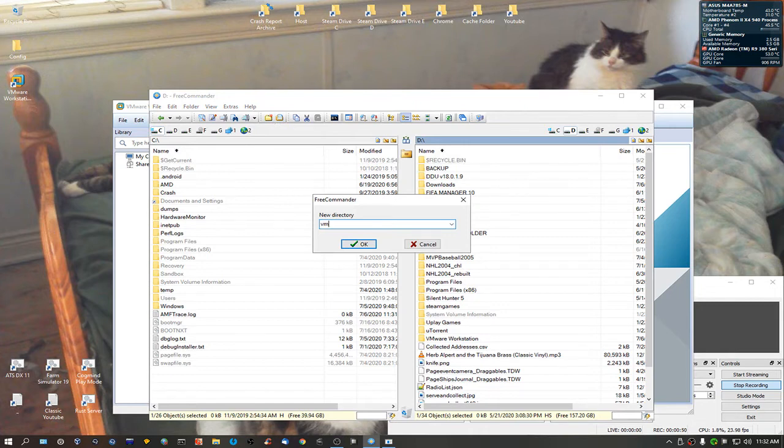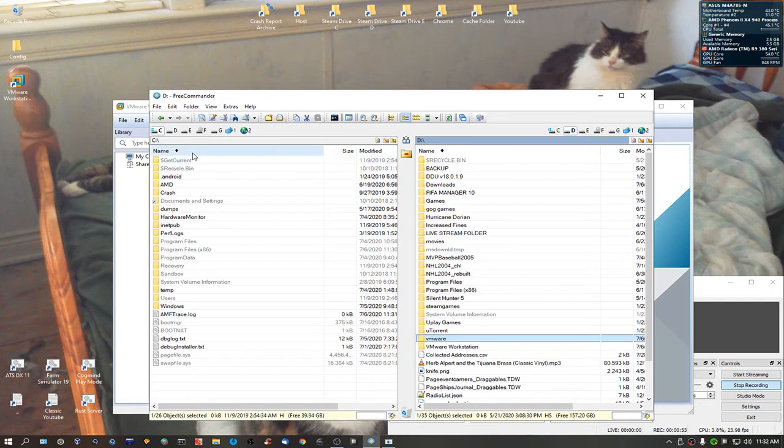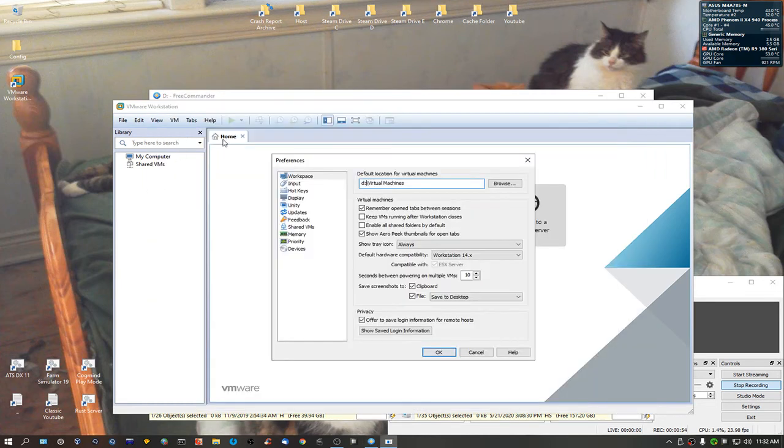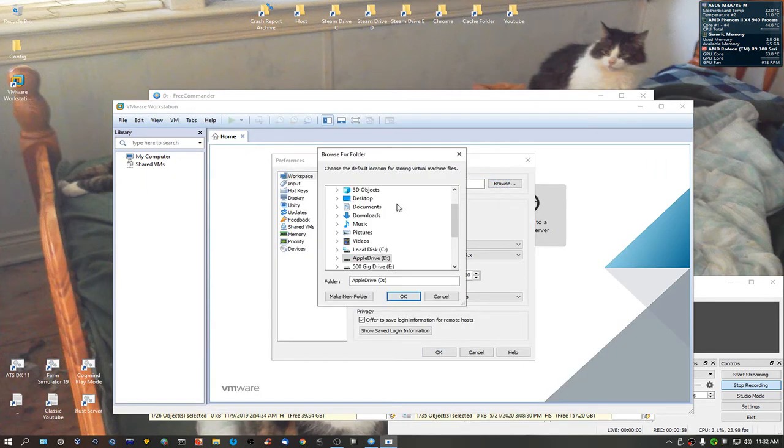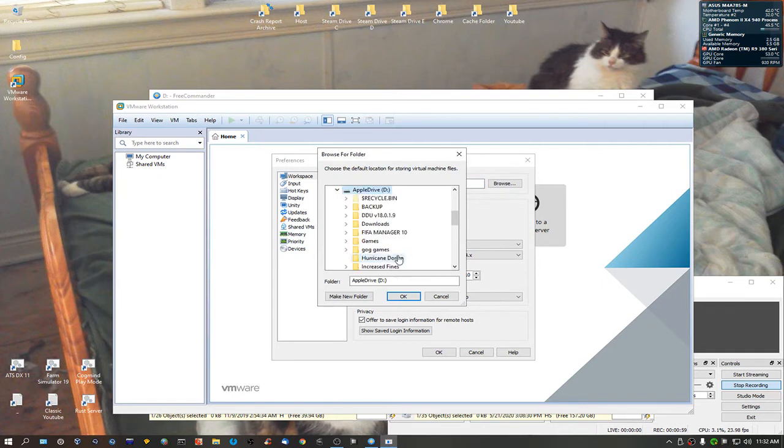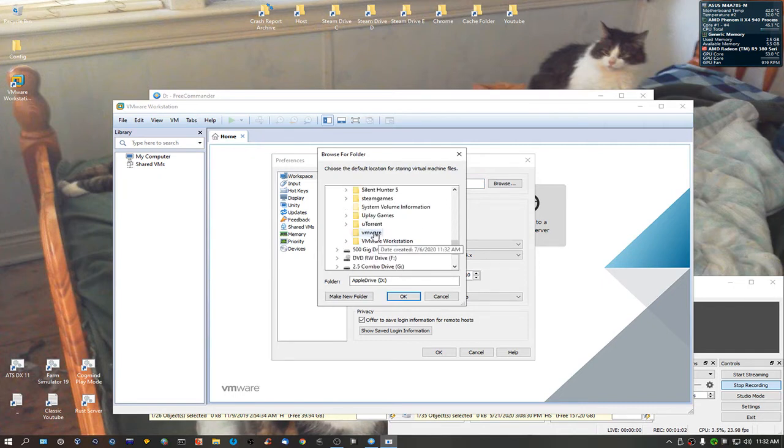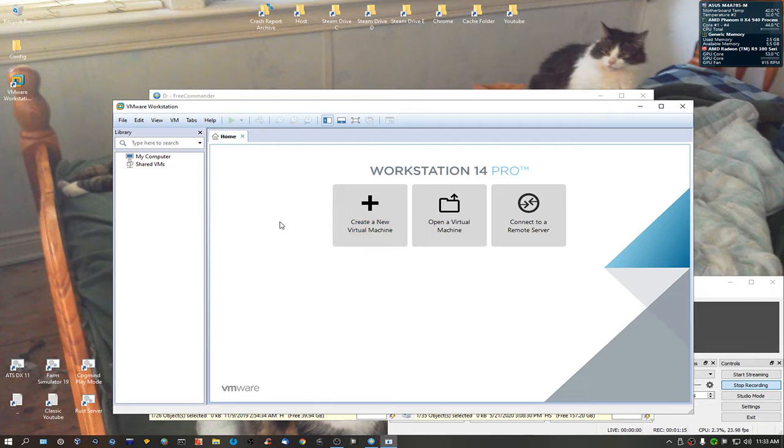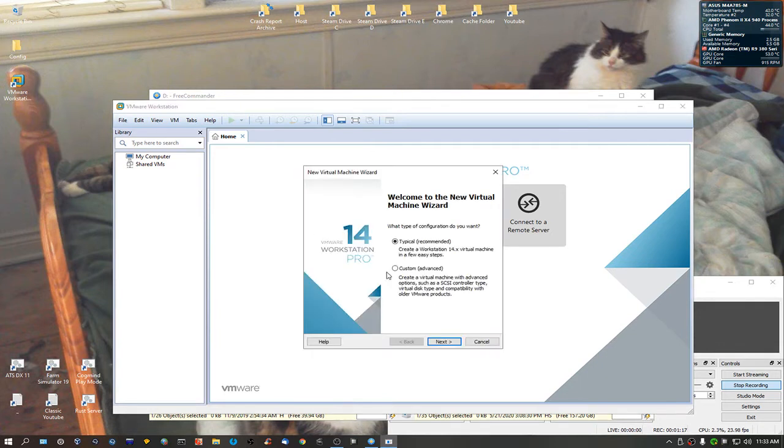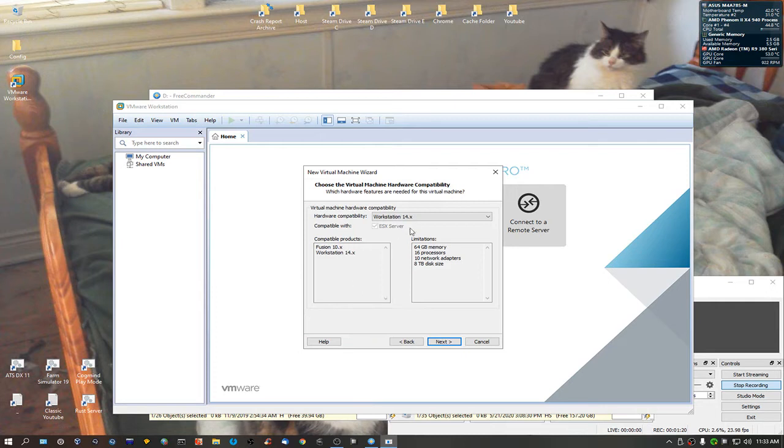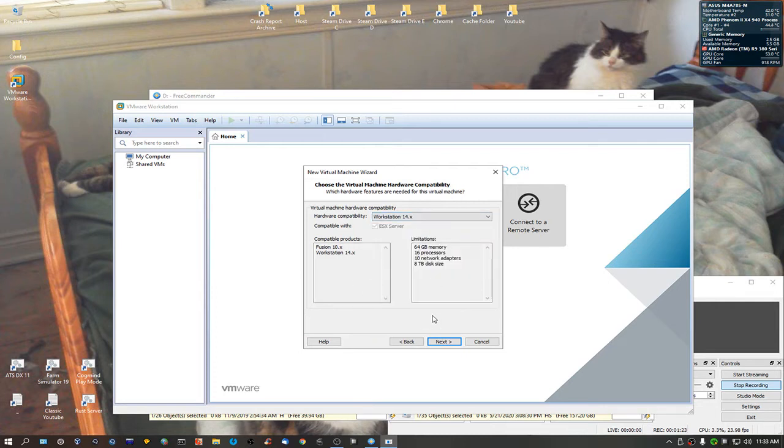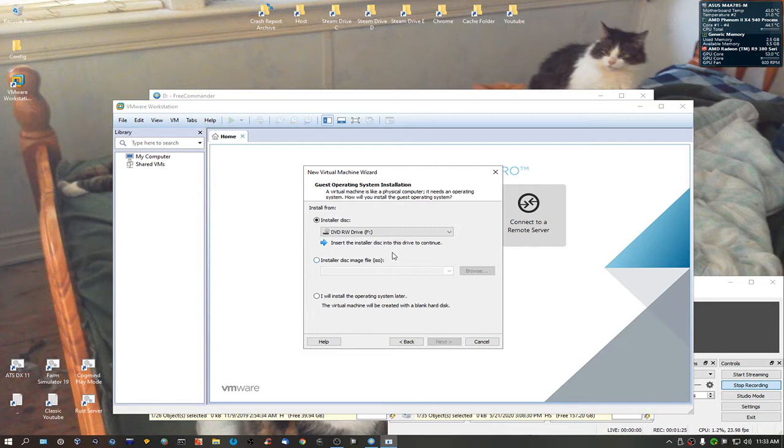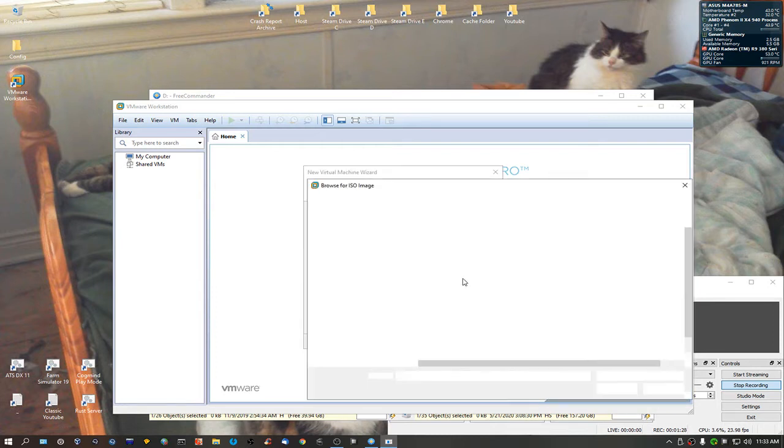We're going to do VMware actually, so I'm going to switch that over. That's where it's going to put all my virtual operating systems. Let's create a new one. Custom. Let's go workstation 14, I guess we'll stick with that.